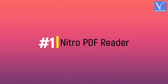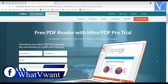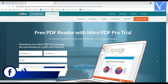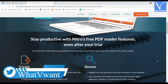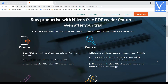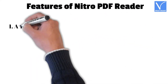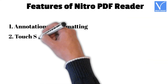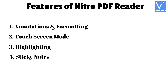Number 1: Nitro PDF Reader. Nitro PDF Reader is a free alternative to Adobe Acrobat DC. This helps you to extract images from the PDF, digitally sign documents, and convert text documents to PDF format. It allows you to add annotations and sticky notes. The process of adding files and creation of PDF is very simple and easy. Features of Nitro PDF Reader: annotations and formatting, touchscreen mode, highlighting, sticky notes, and digital signature.